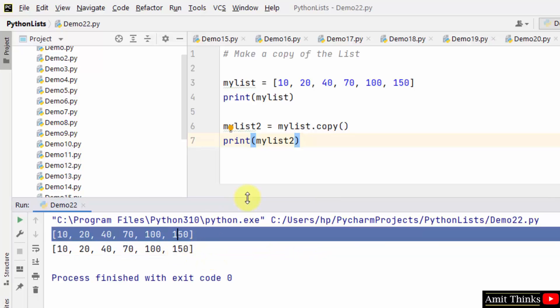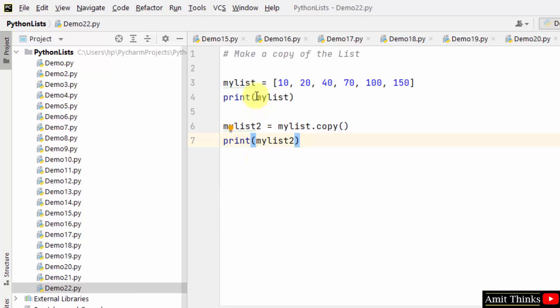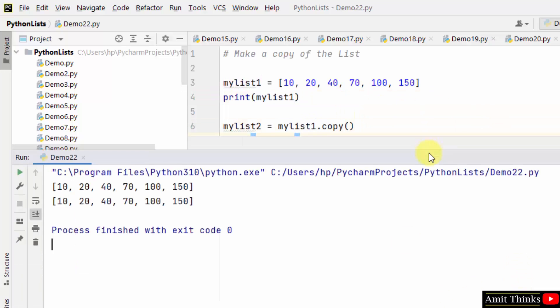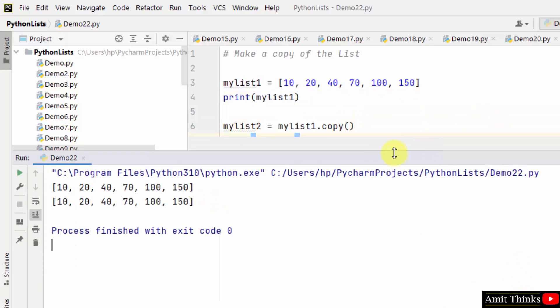Okay, so we can mention mylist1 here. You can mention mylist1 here. Okay yes, this is now fine. Run, and we ran it successfully.